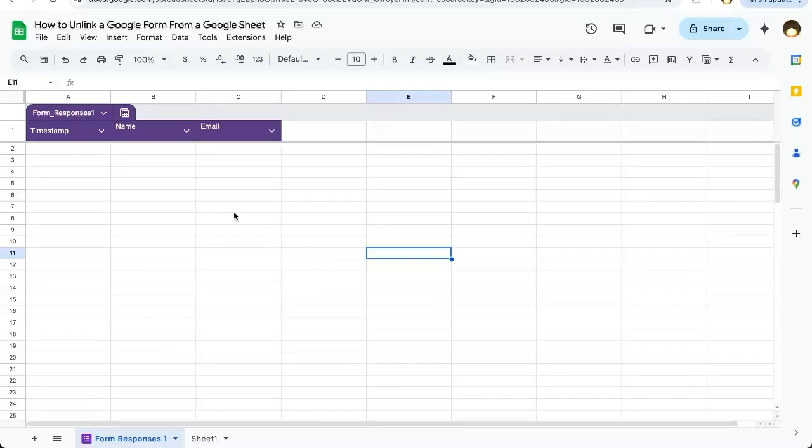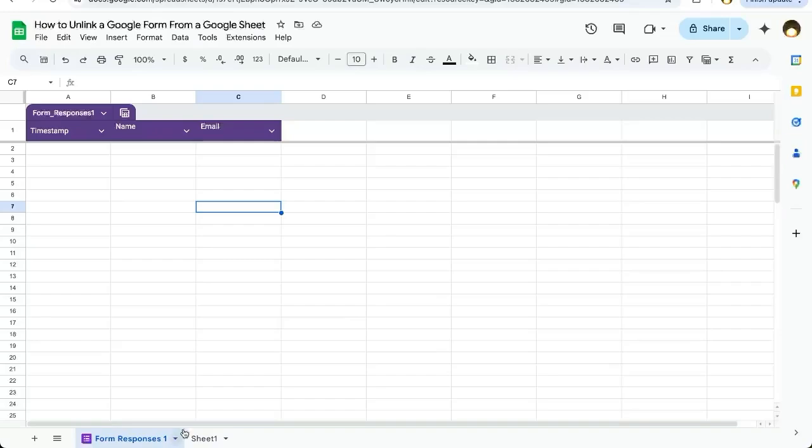So you want to unlink a Google Form from a Google Sheet. You may be trying to delete the tab that says Form Responses from your Google Sheet where a form and sheet are connected. Here's how to do it.